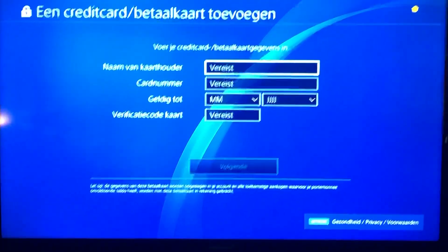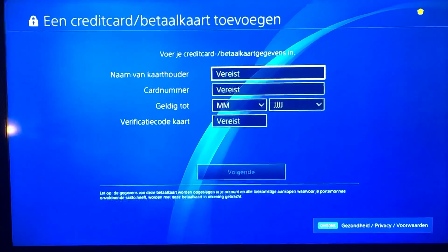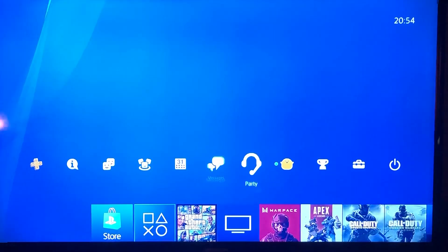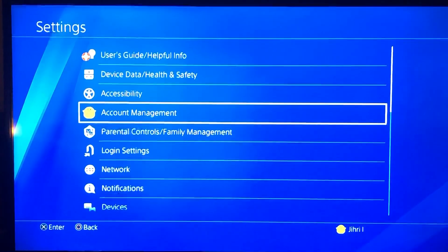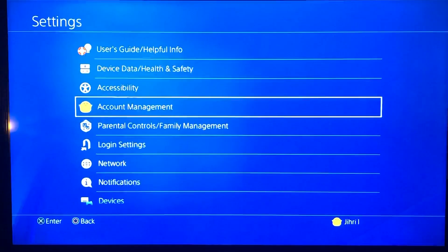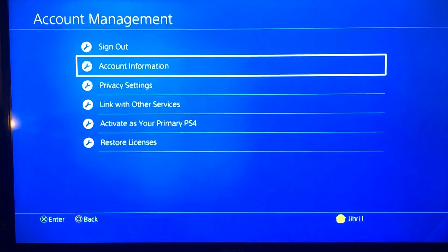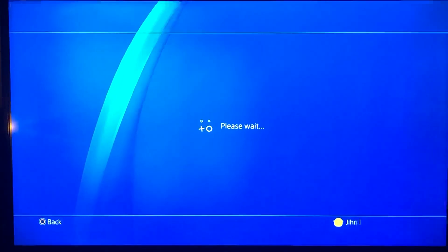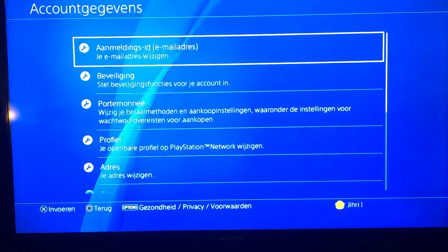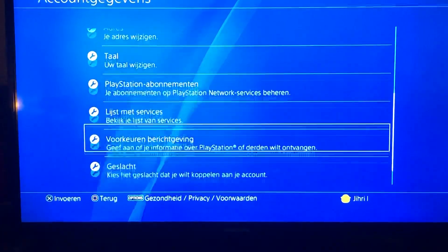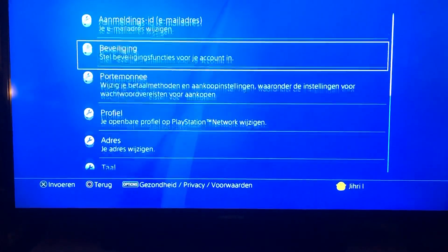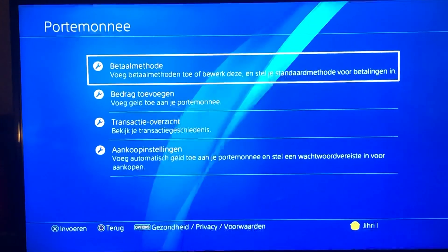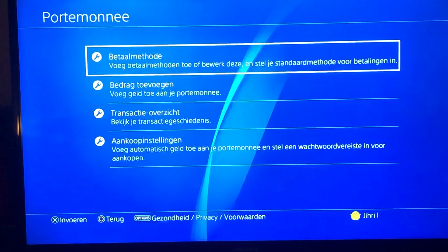Step number one: go back, then go to Settings. Once you are on Settings, go to Account Management, then go to Account Information, then go to Wallet. Once you're on Wallet, go to the first option: Payment Methods.